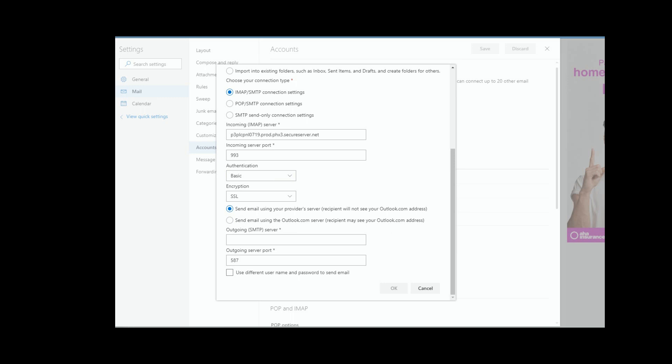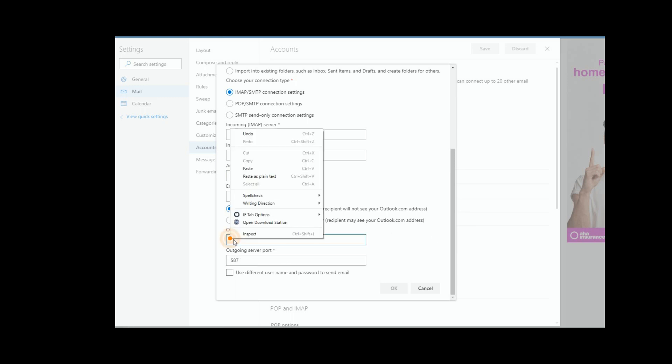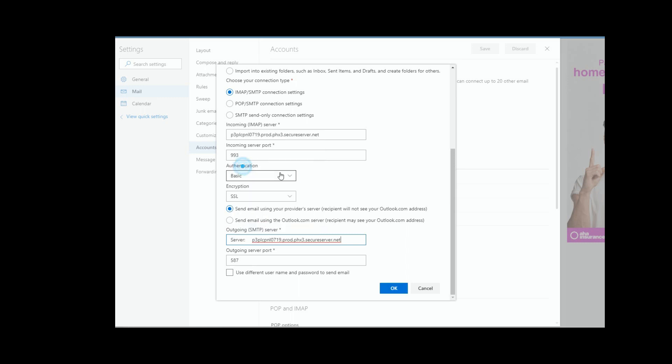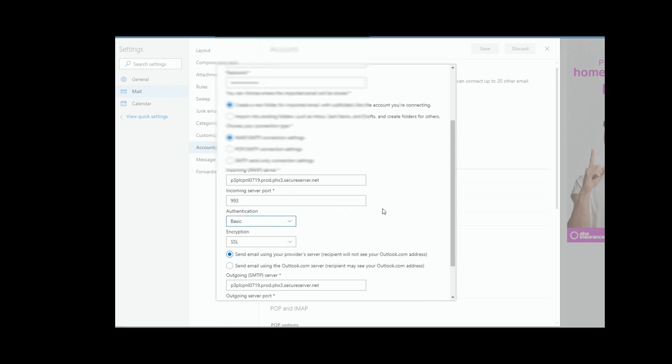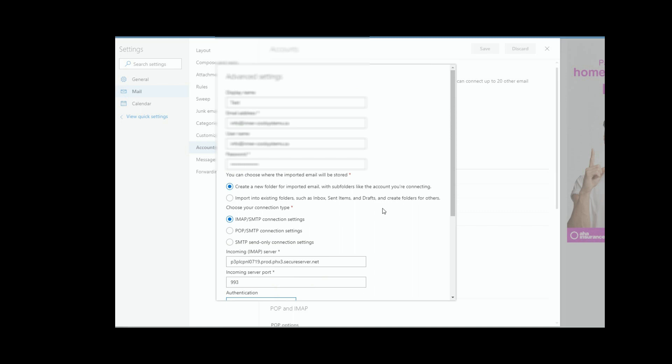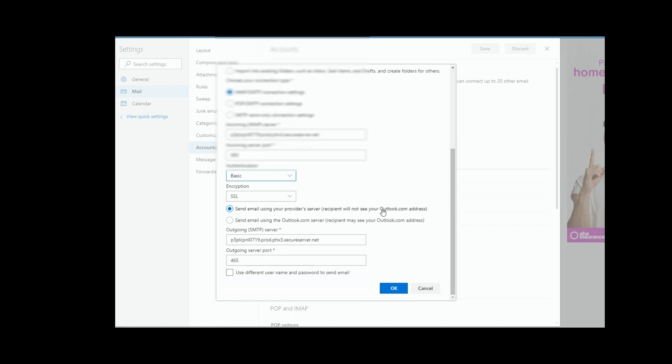So I'm going to select here the outgoing server and just paste it in here. And sometimes you have to do a little bit of cleanup when you paste it, and just make sure again there's no spaces at the end because that can mess you up. The outgoing server port in this case, according to the documentation, is 465. And let me just make sure I didn't miss anything. Okay, and if I select okay...